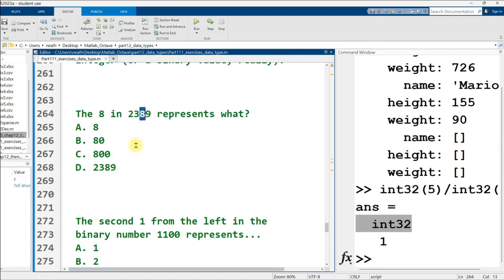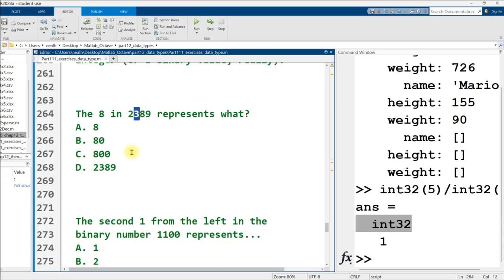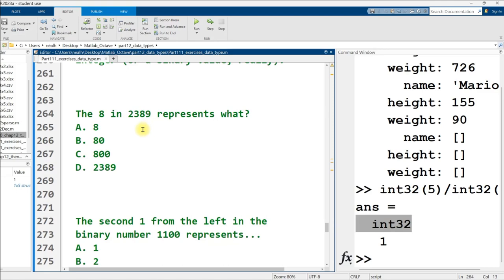True or false, a character is simply an interpretation of an integer or a binary value, really. That's true. You can probably tell by how I have to specify the question. But yeah, everything in a computer is some interpretation of a binary value. And characters, more than most, are very close to integers. And integers are very easy to represent in binary. The 8 in 2389 represents what?